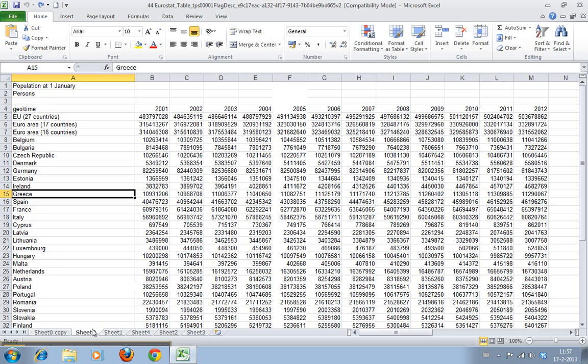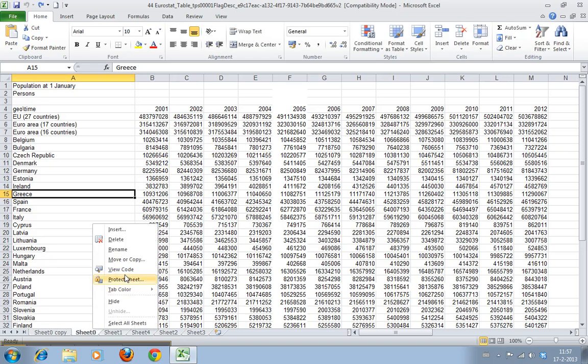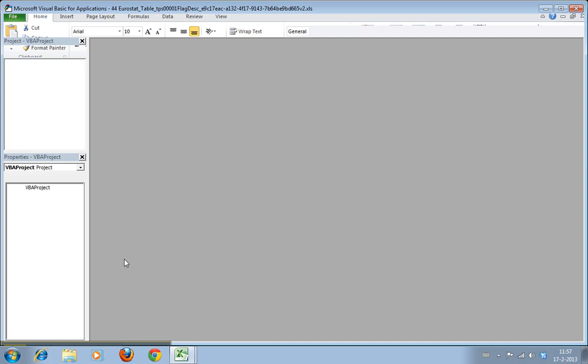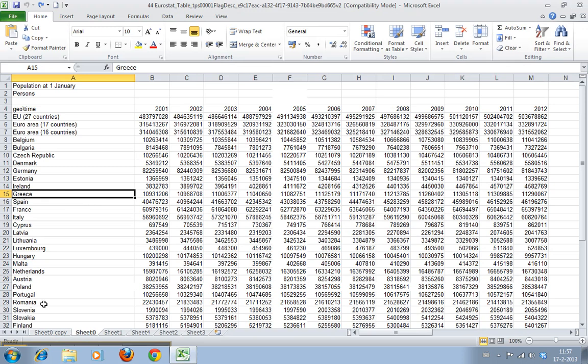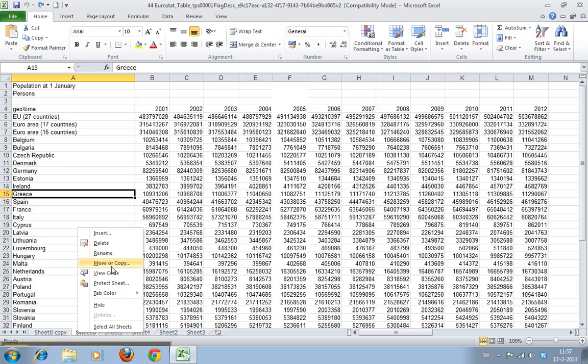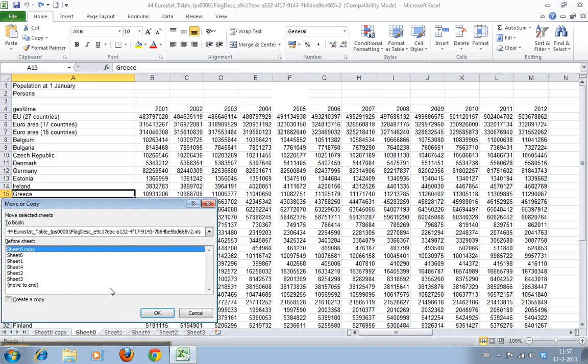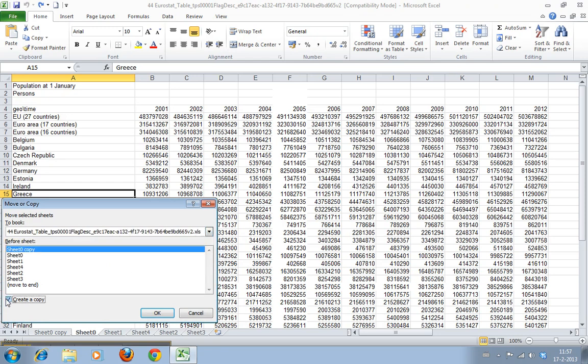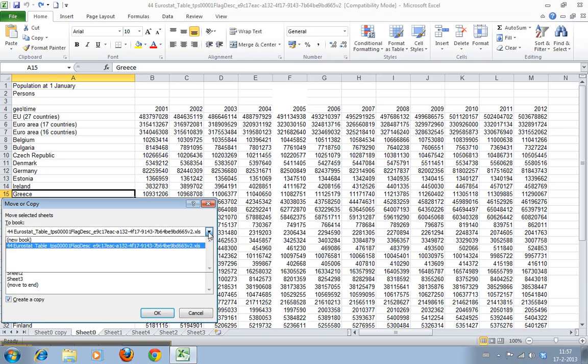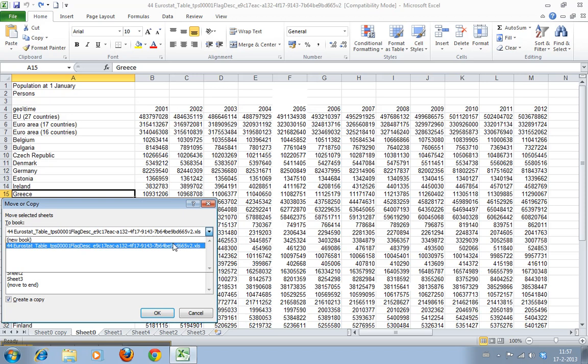Now we can also say I want to move or copy it to a different worksheet. You select here, first I select create a copy, and then I get everything that's open, all the workbooks that I've opened at this point.